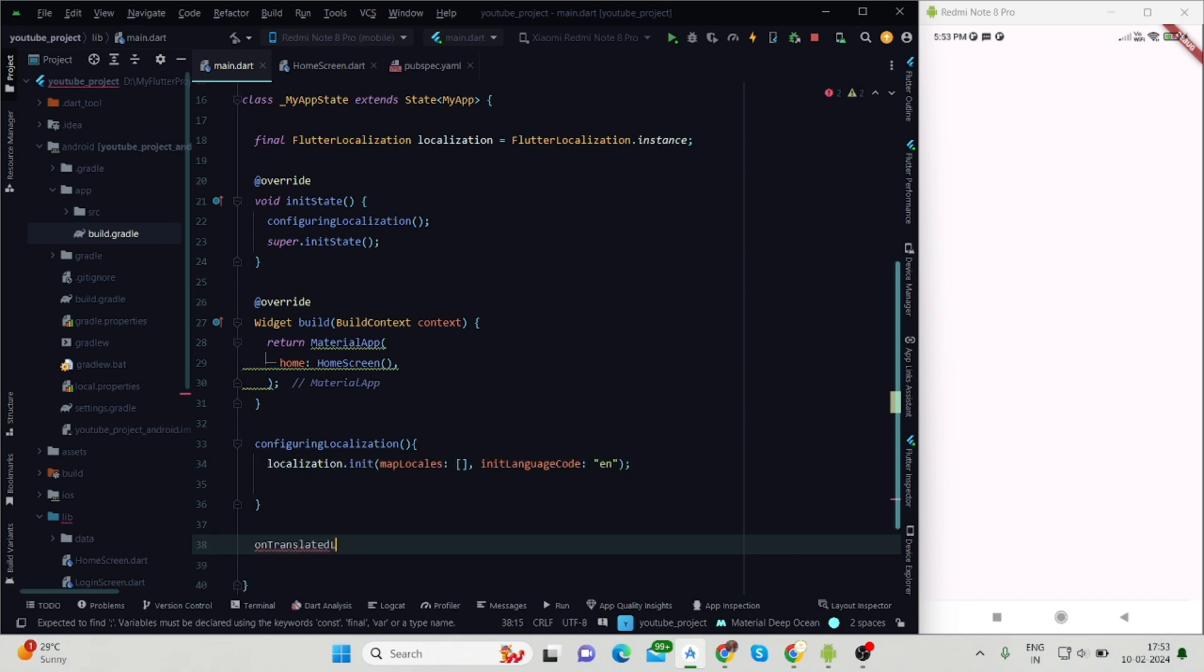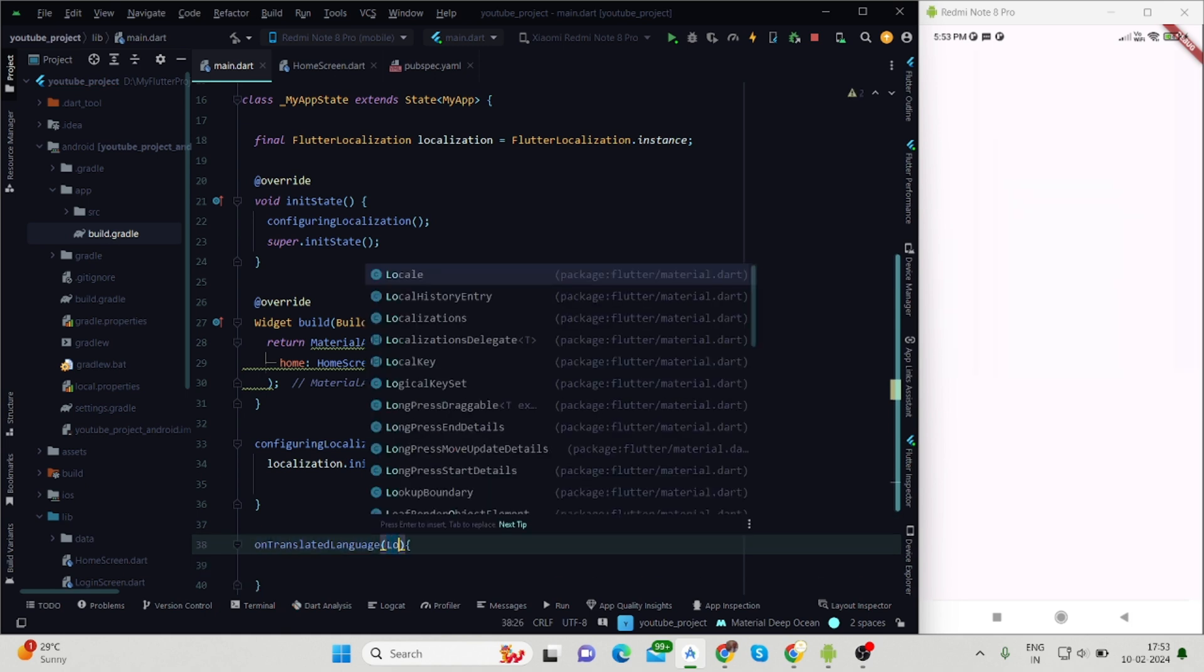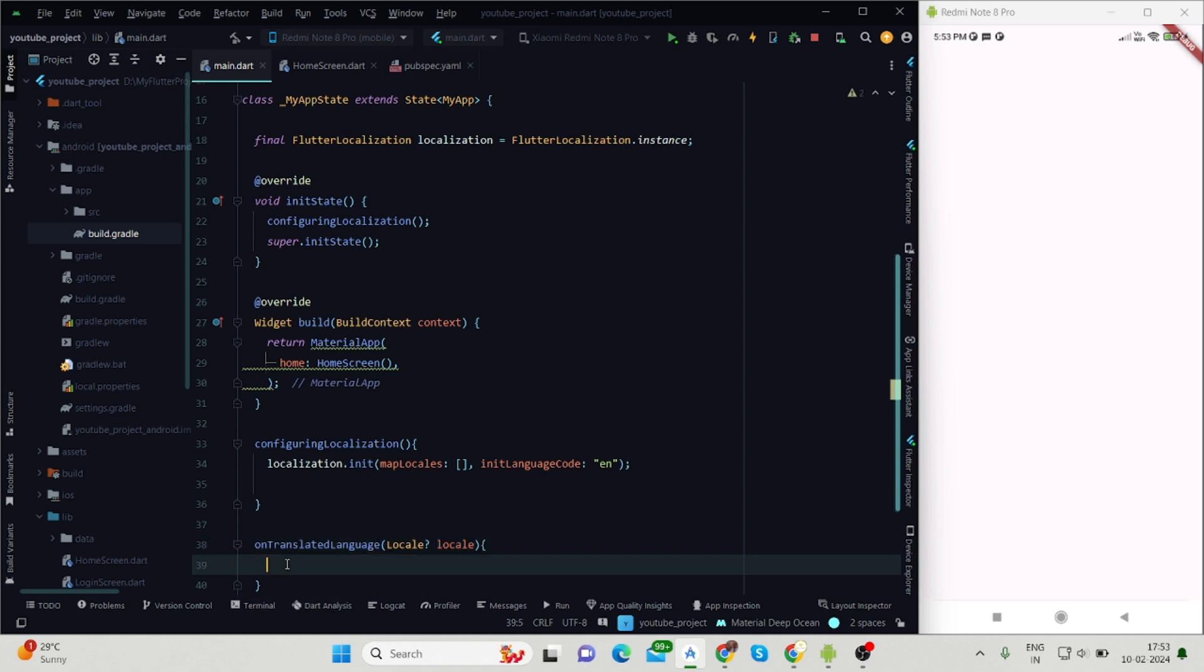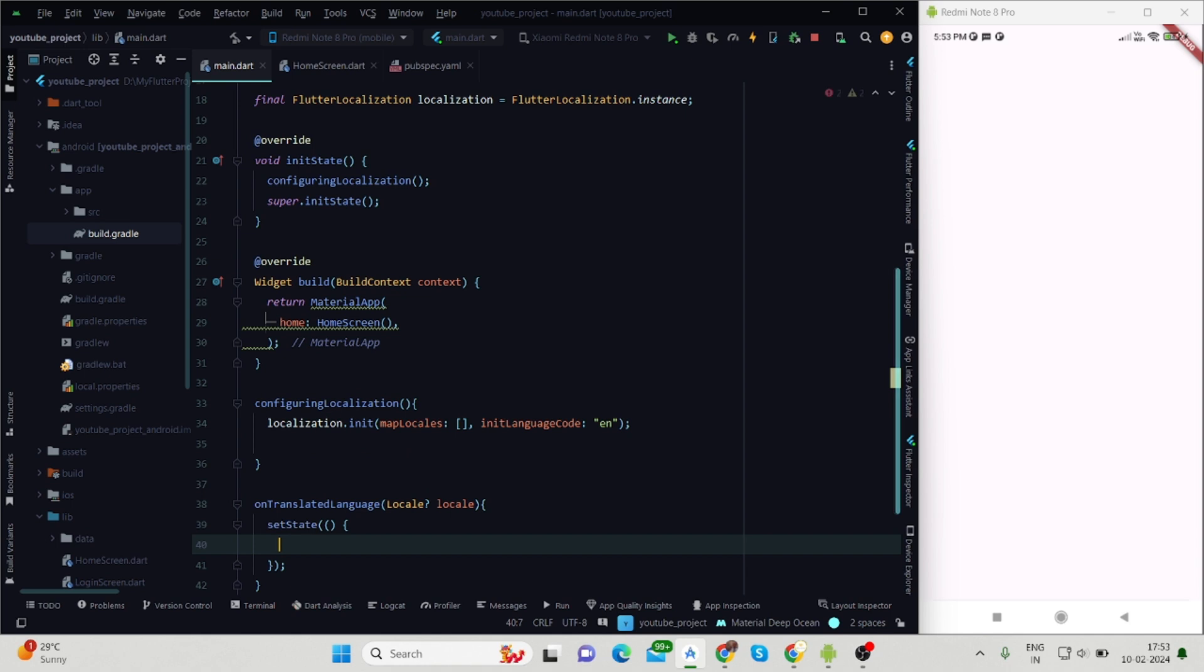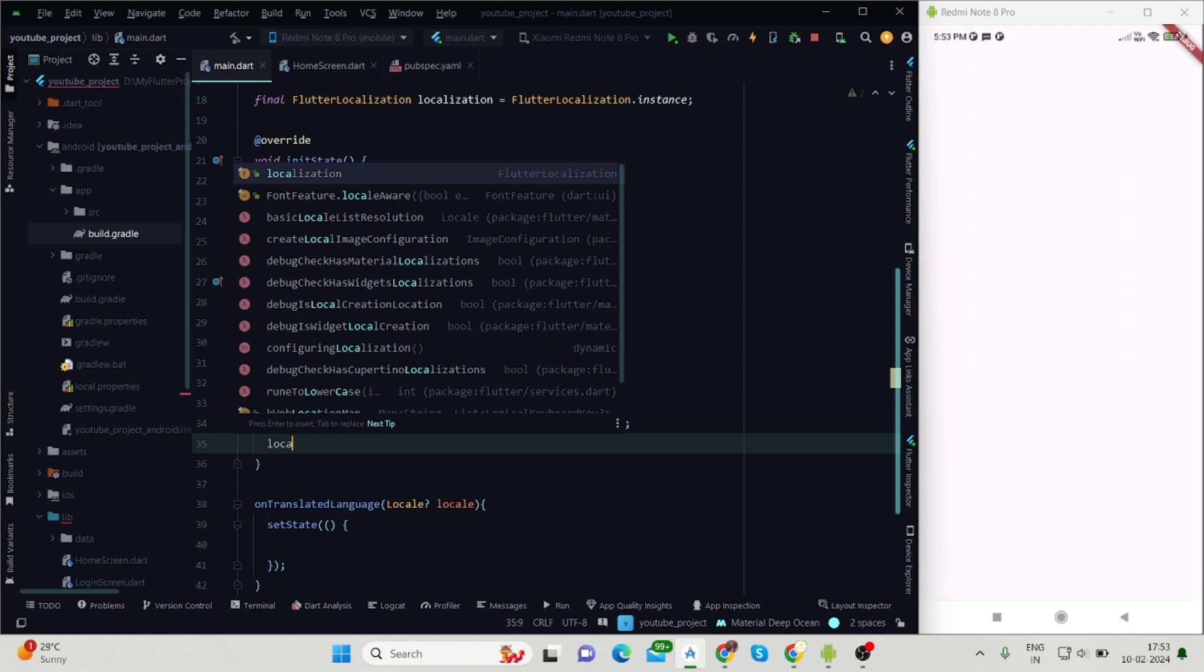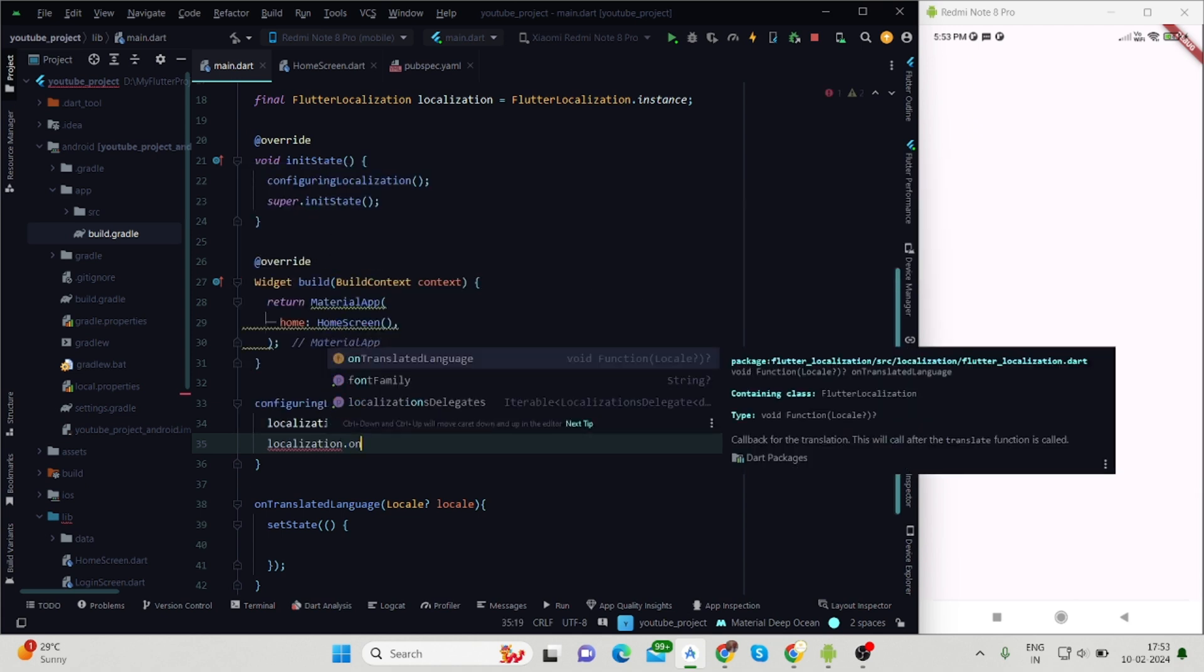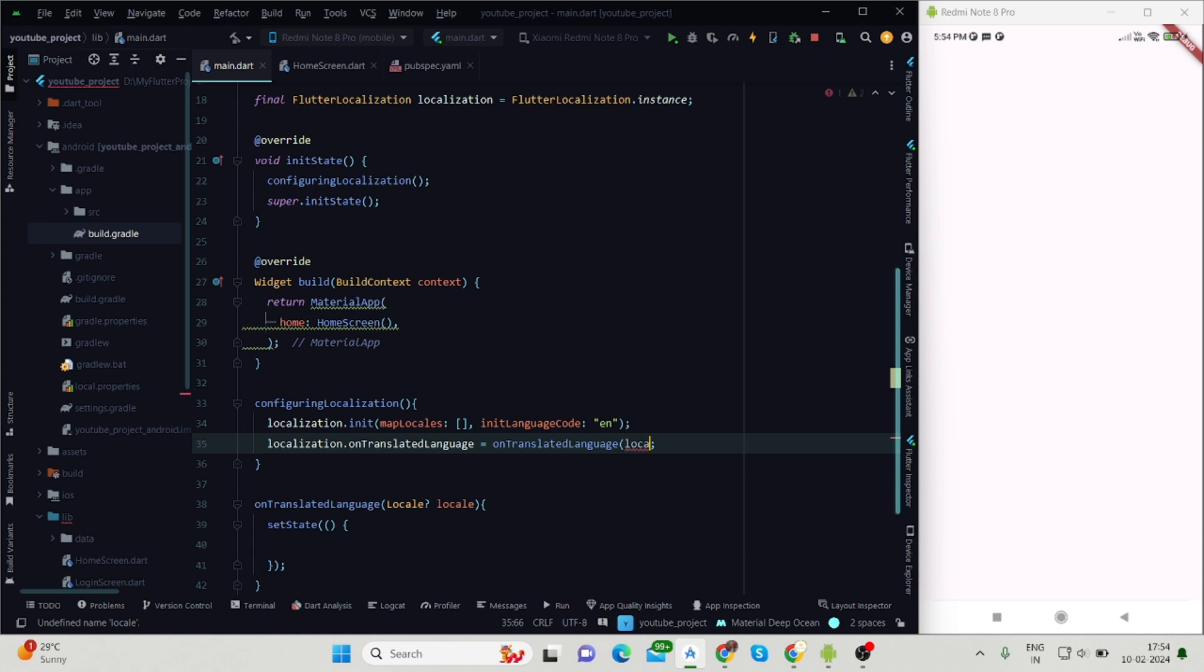Here I'm creating one function, onTranslatedLanguage, which will be called once we change our language. Inside this, first I'll add a parameter which is locale, and inside this I'll be using setState so that it will get updated. Here I'll create a callback function localization.onTranslatedLanguage and initialize it with my created language onTranslatedLanguage.